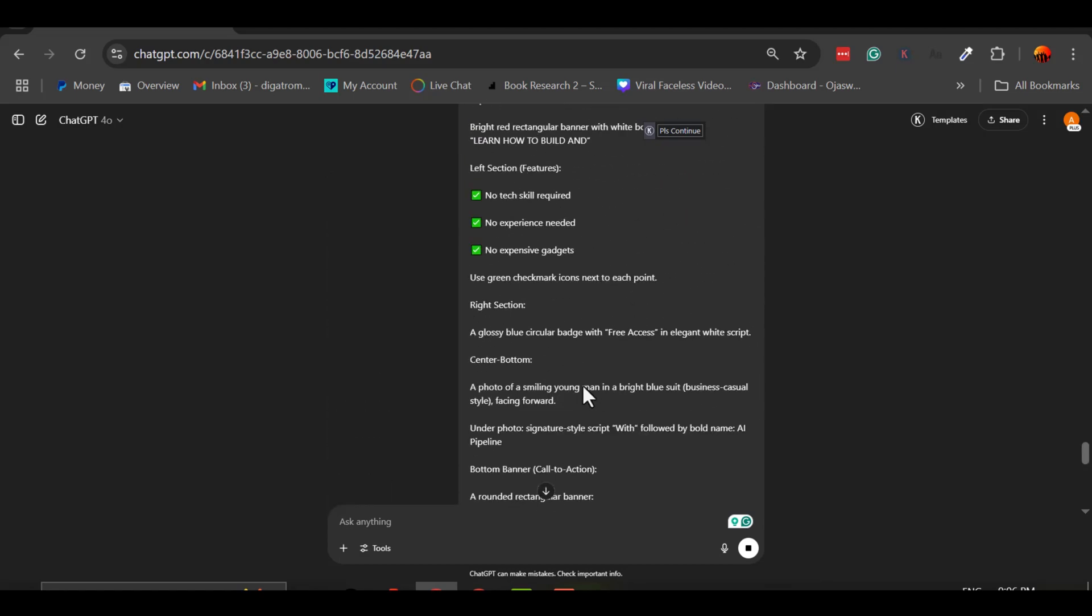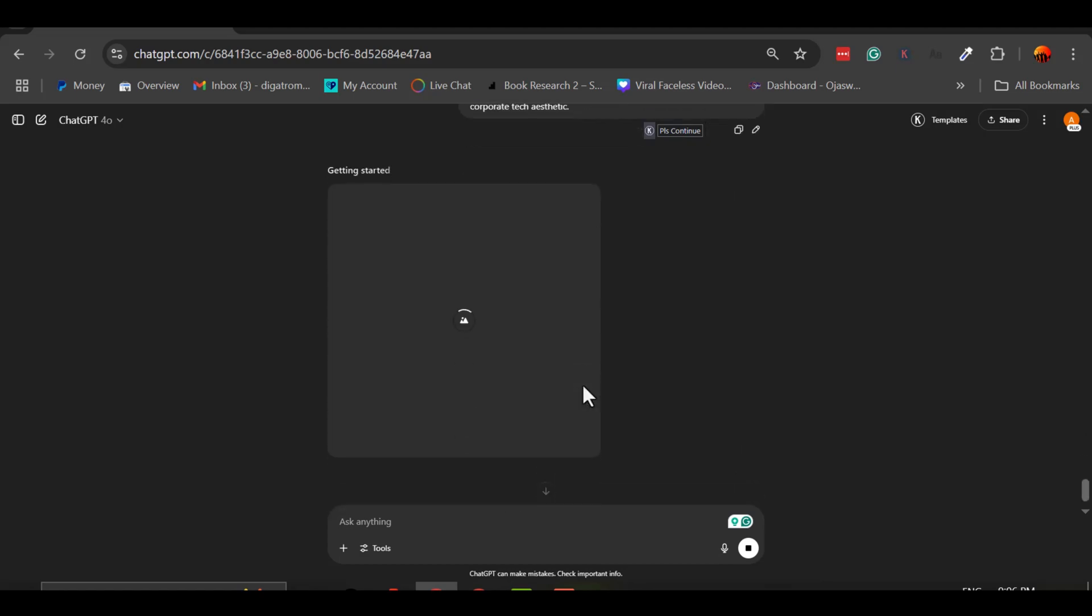Just do two simple things. Follow me on TikTok and Instagram. Comment below telling me why you want the prompt list. Once you do that, I'll send you the link to download the full document. It's that easy.